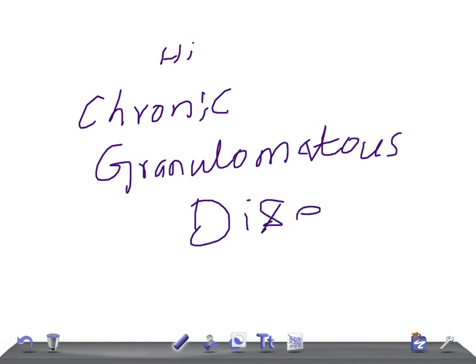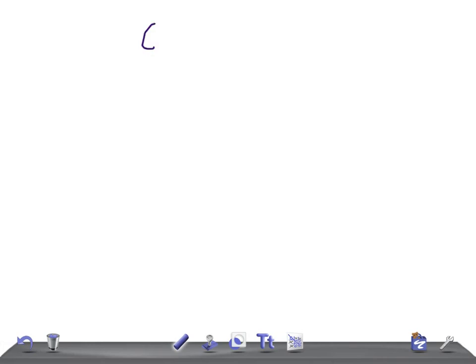CGD — okay guys, so let's talk about this. To understand what chronic granulomatous disease is, we need to understand some basic topics: phagocytosis and intracellular oxygen-dependent killing of intracellular organisms. As discussed in the previous video, in this video I'm going to explain the microbiology and immunology behind chronic granulomatous disease.